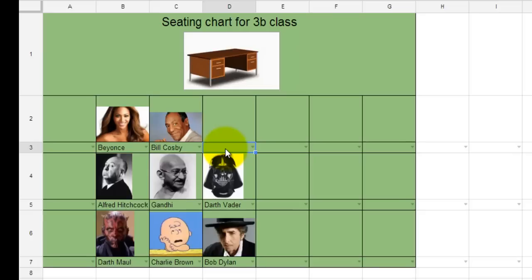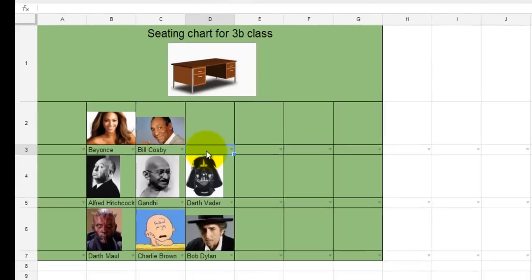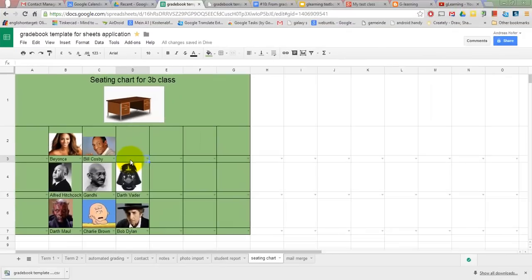Unfortunately, photos do not show up in the Google Sheets mobile app. So in case you would like to use the seating chart on a mobile device in the classroom, the simplest option would be to download it as a PDF file.